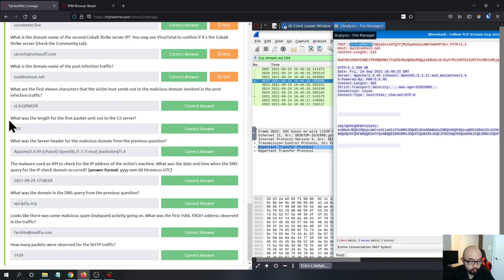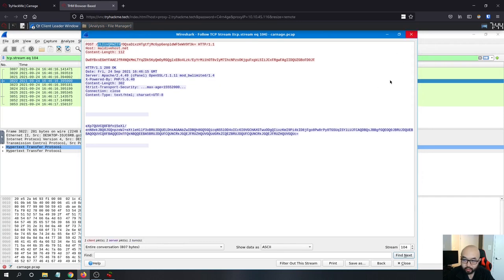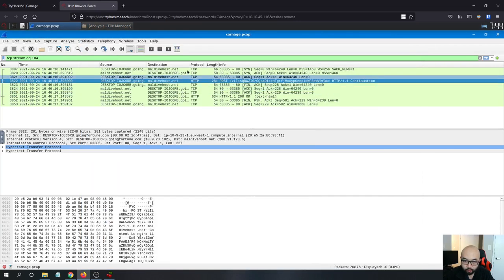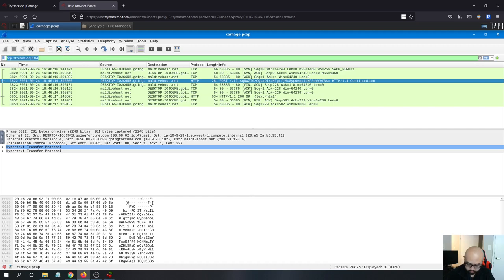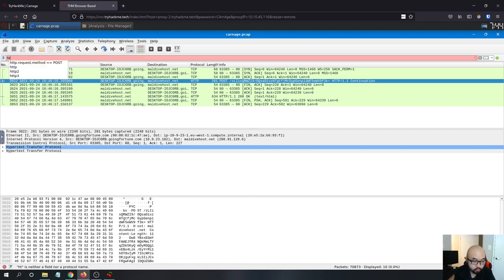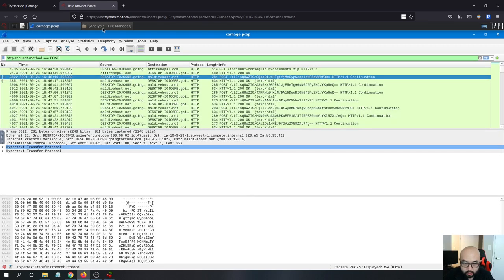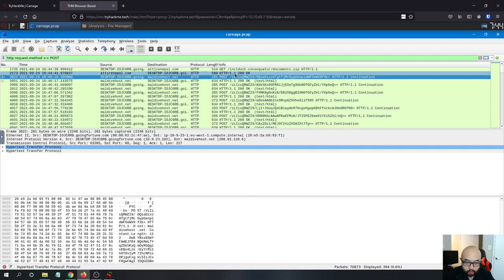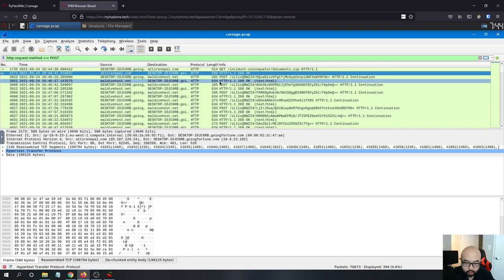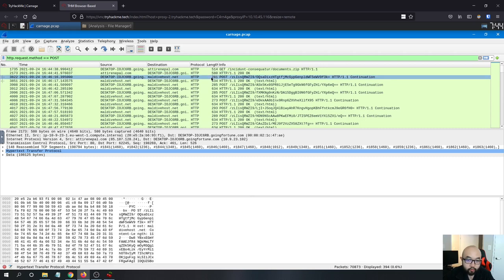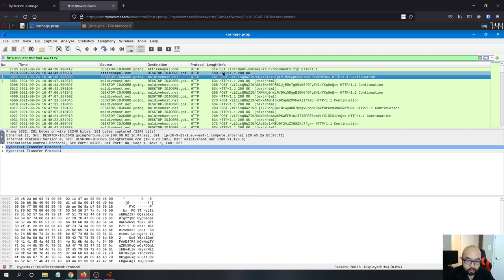What was the length of the first packet sent out to the C2 server? Going back to the first POST request packet, you can see the length is 281. That is the answer for this question.